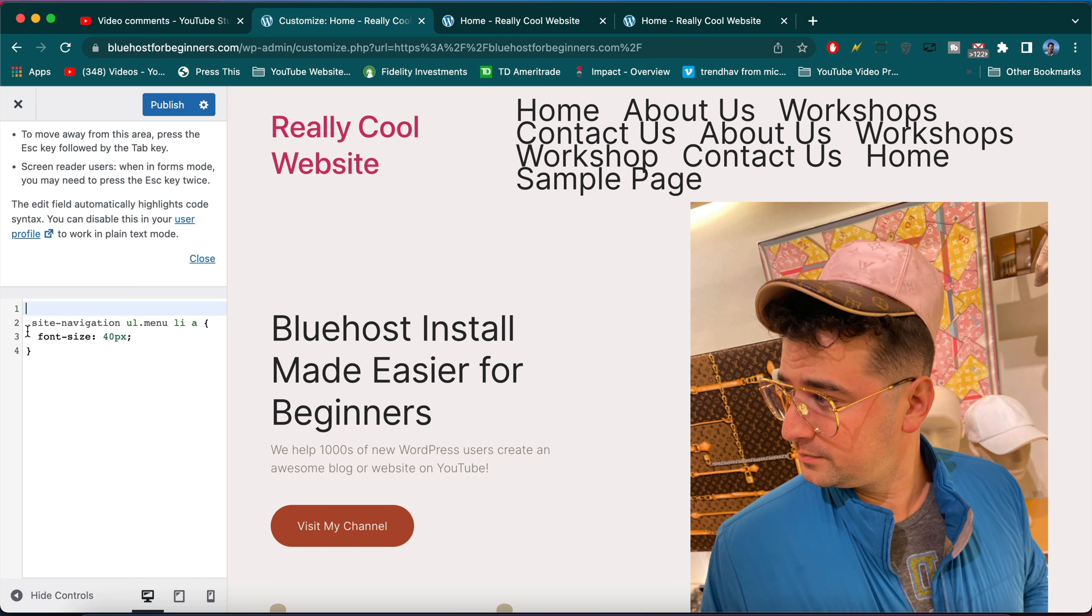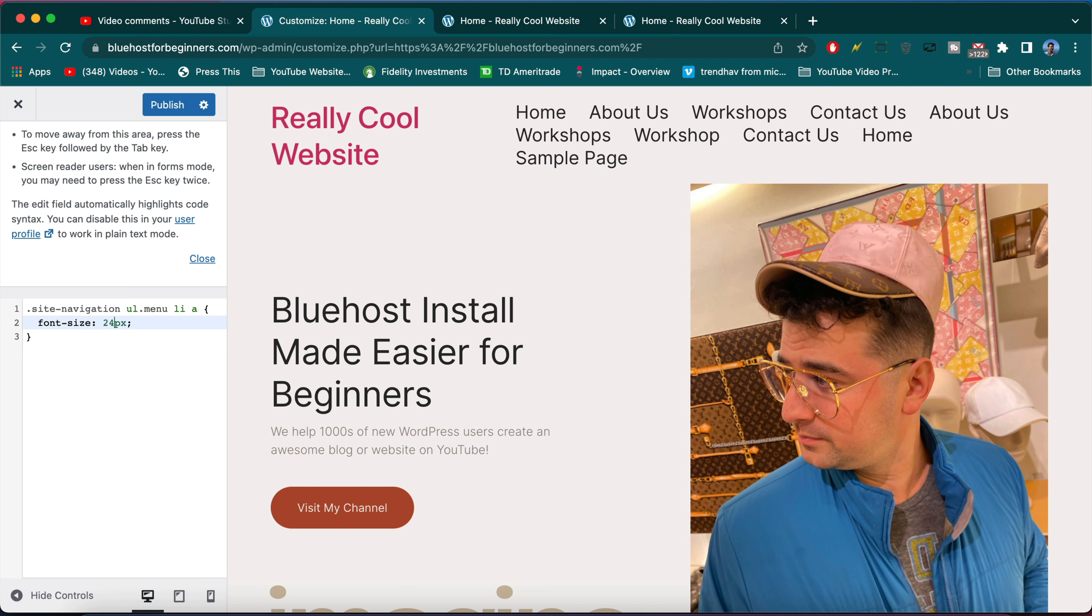But what we can do now to make it prettier is delete the CSS. It didn't work. And we could bring the font size down to something more reasonable, maybe 24, and publish it.